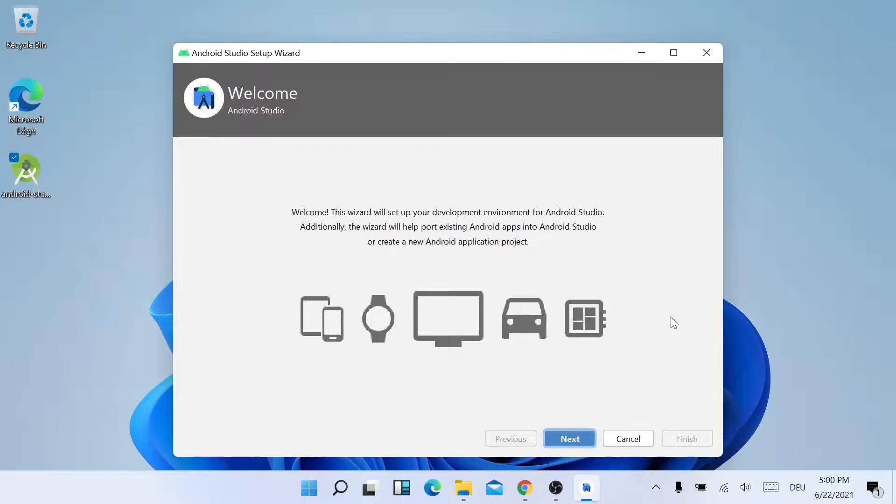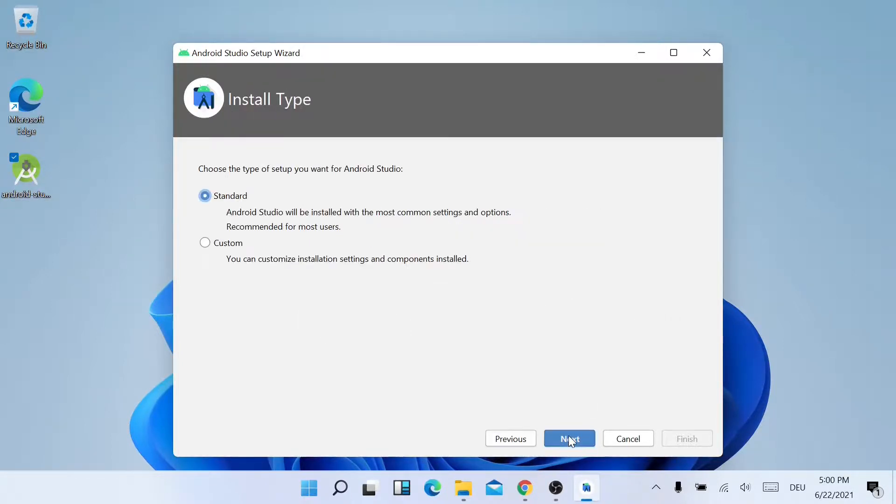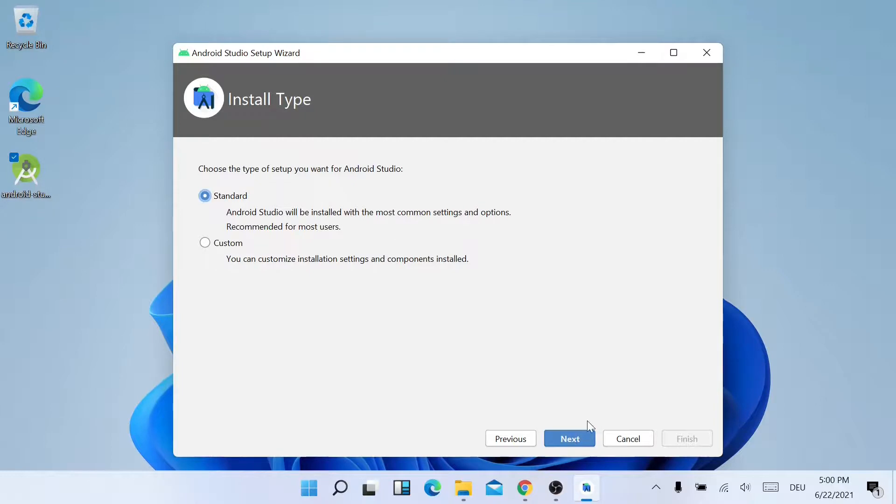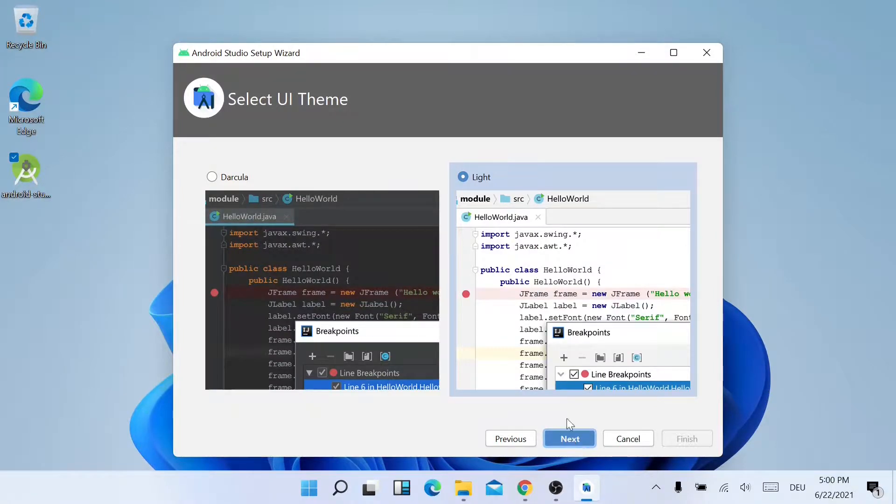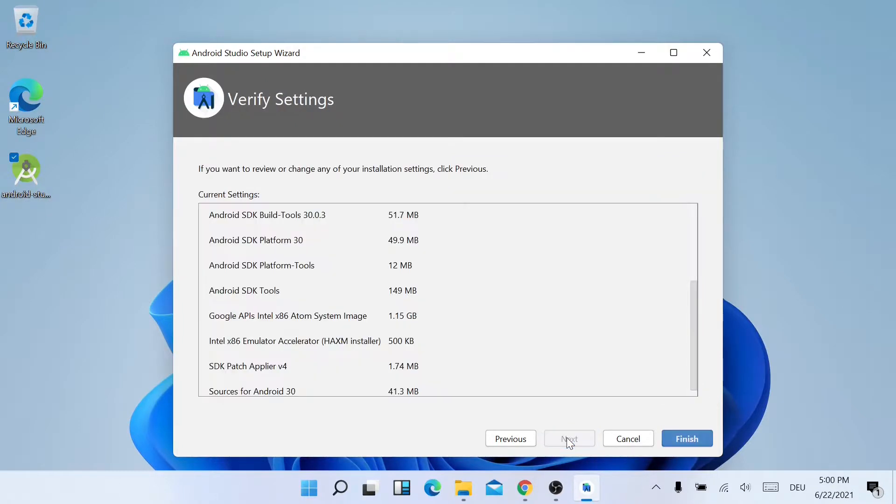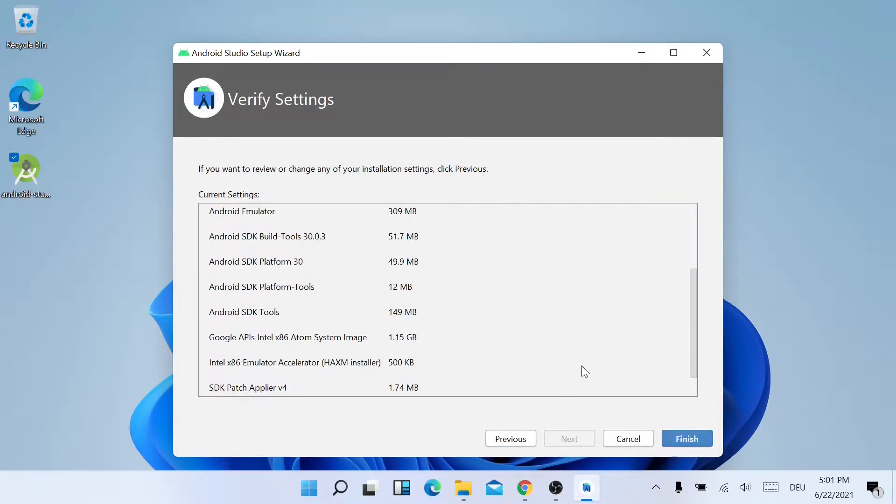Now the welcome window has shown. Just click on Next. You can also choose the installation type. I'll just keep the standard and click on Next. Now it will show you the window for verifying the settings. I'll just have a look and then click on Finish.